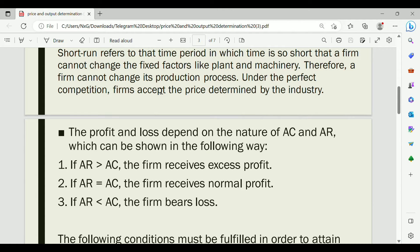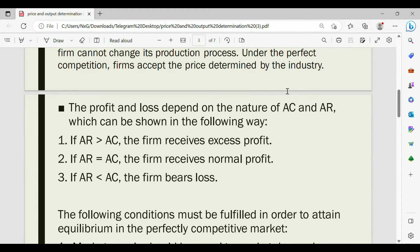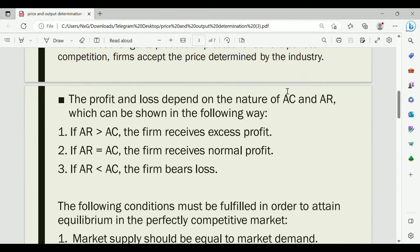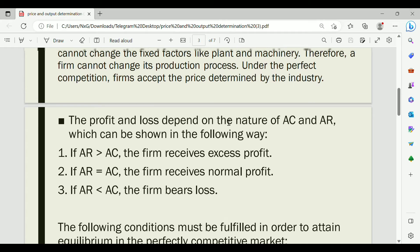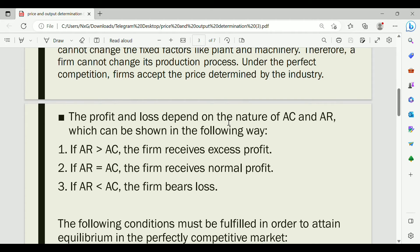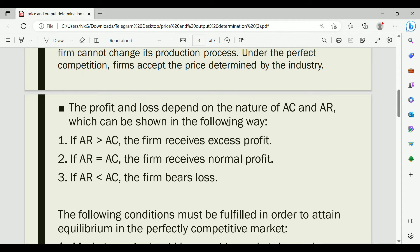Under perfect competition, the industry determines the price and the firm accepts it. There are three cases of profit and loss depending on the relationship between Average Cost (AC) and Average Revenue (AR). The three cases are based on how average cost compares to average revenue at the equilibrium output.